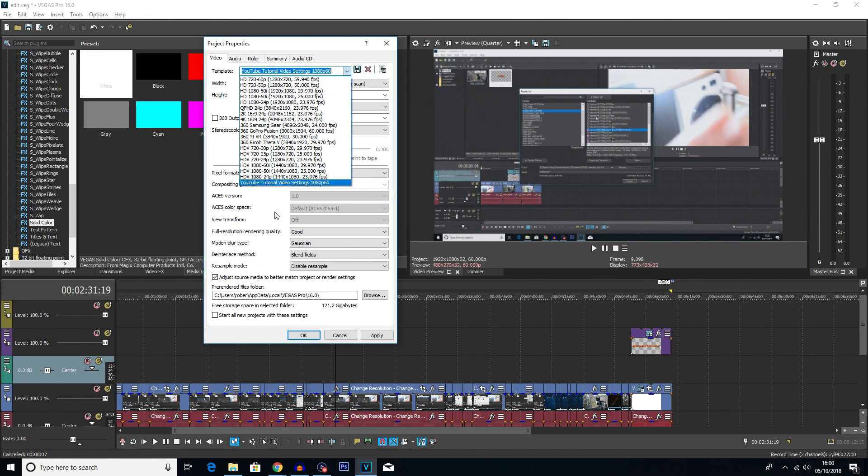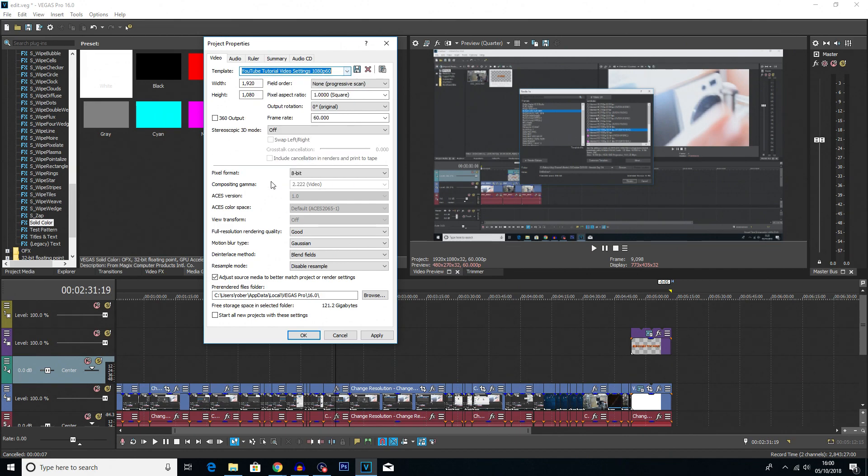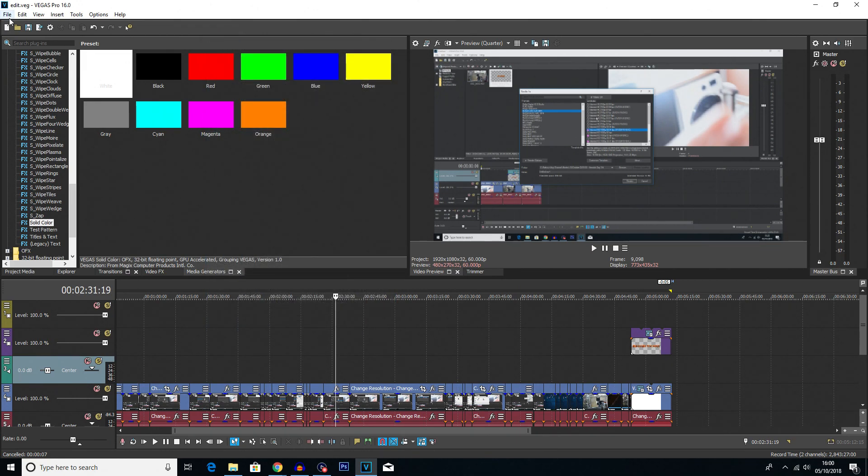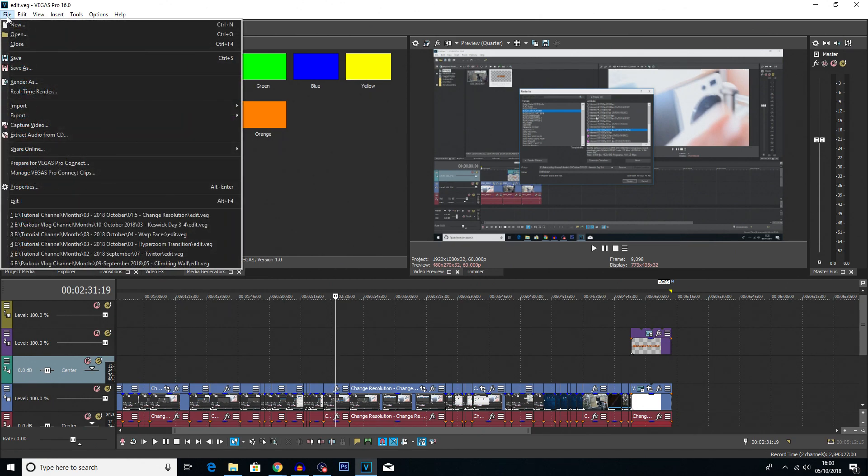and then when I hit the drop down, you can see that that is there in case I ever need it again. So I'm just going to click Apply, and then OK. Now when I go to render the video,